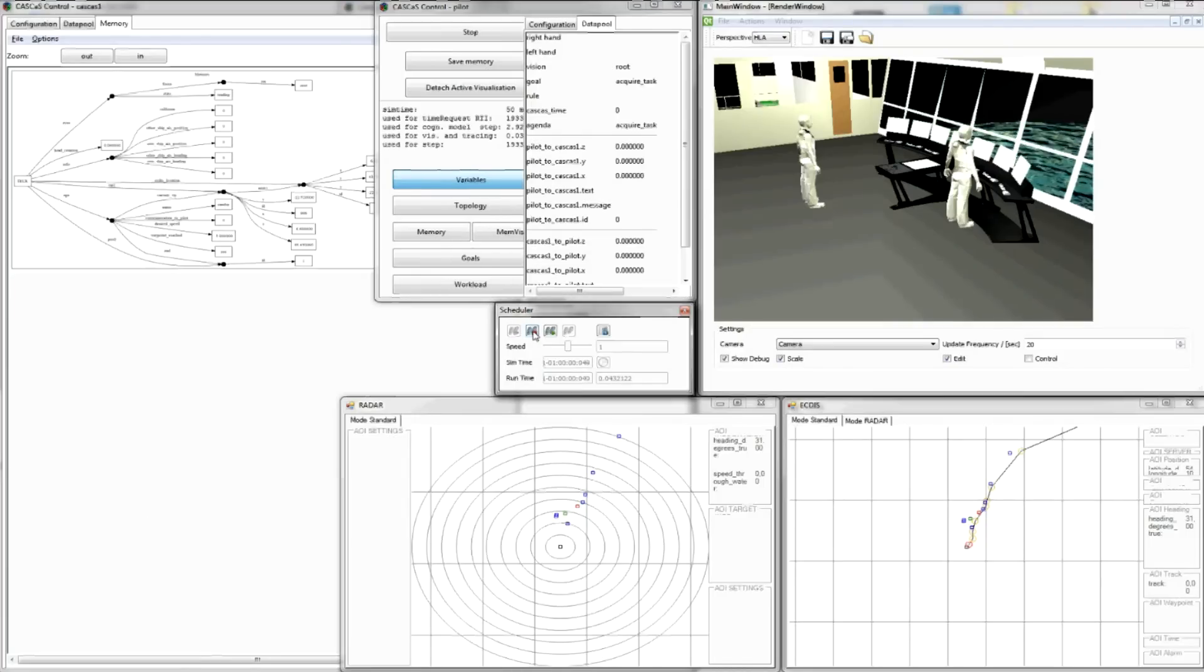The physical simulator was complemented by a virtual simulation platform that modelled seafarers' movement on the bridge and extended the range of scenarios that could be explored.